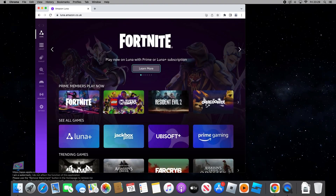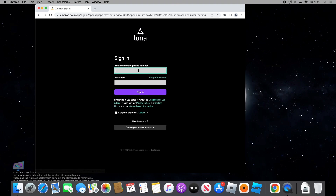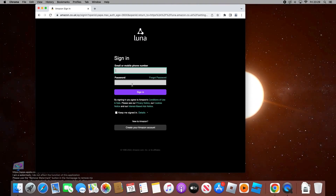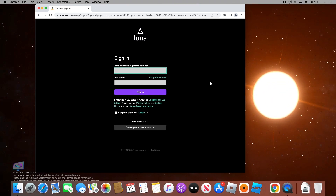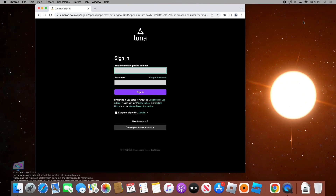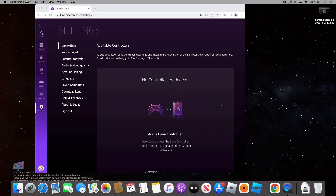Once you're on this page, go to settings and tap in your Amazon email and password. I have Prime so I'll sign in with my credentials. Once you're done signing in, it will bring you to the main page.